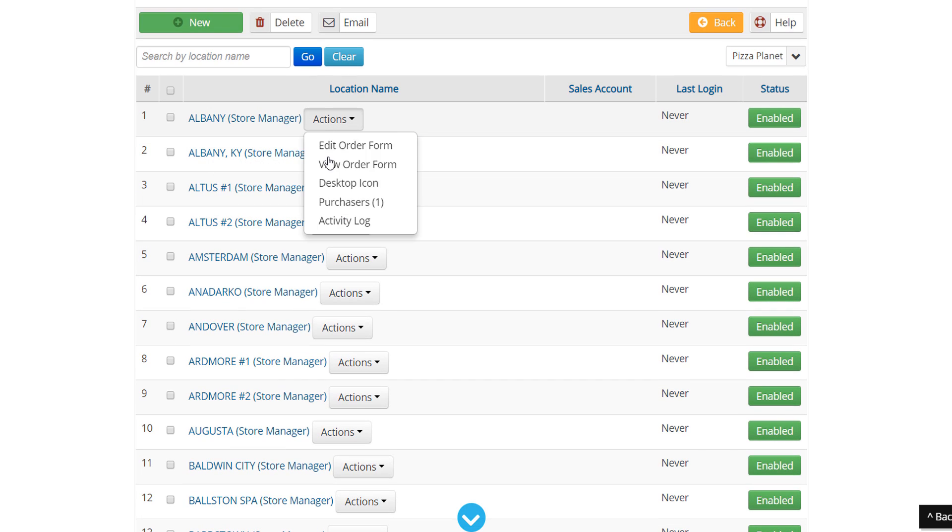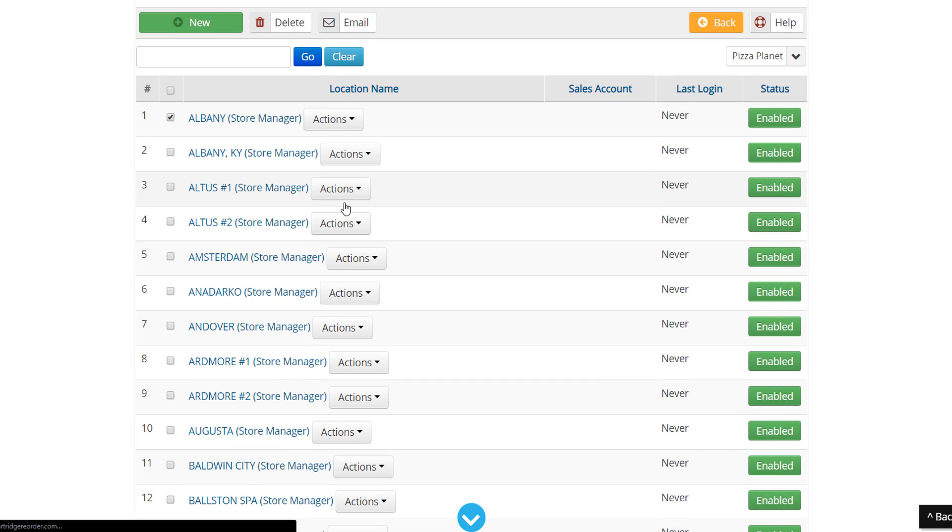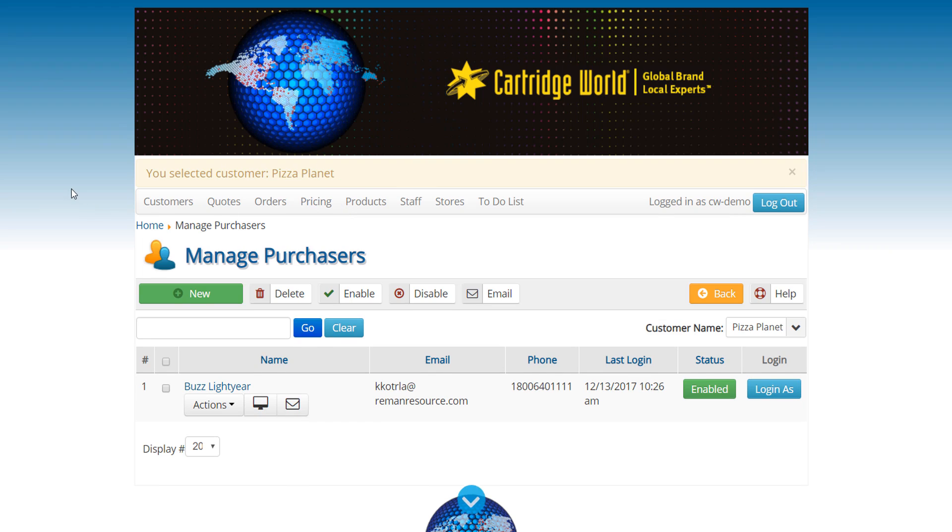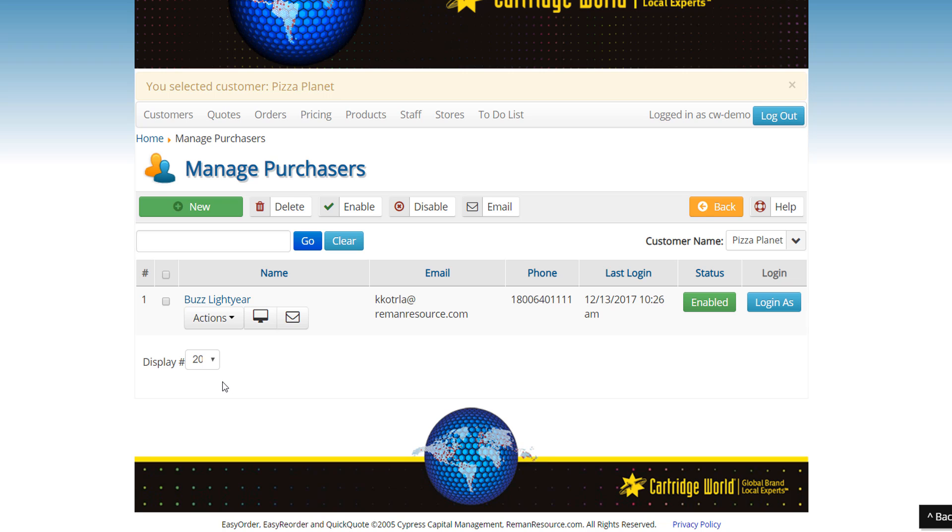Under Actions here you can look, we have a setting for purchasers and then here there's a fictional purchaser here called Buzz Lightyear. This person, when any of those 167 locations order, receives an email that says you have an order to approve, click here to approve the order.